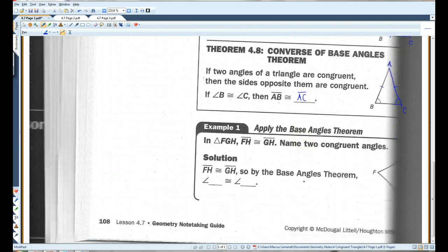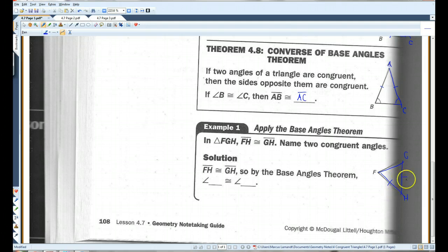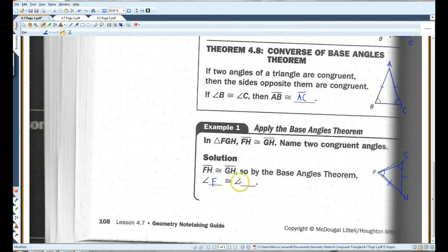Let's do an example. In triangle FGH, G is up here and H is down here. FH is congruent to GH — name two congruent angles. So if FH is congruent to GH, by the base angles theorem, this angle and this angle have to be congruent: angle F and angle G. They're the angles opposite the congruent sides.